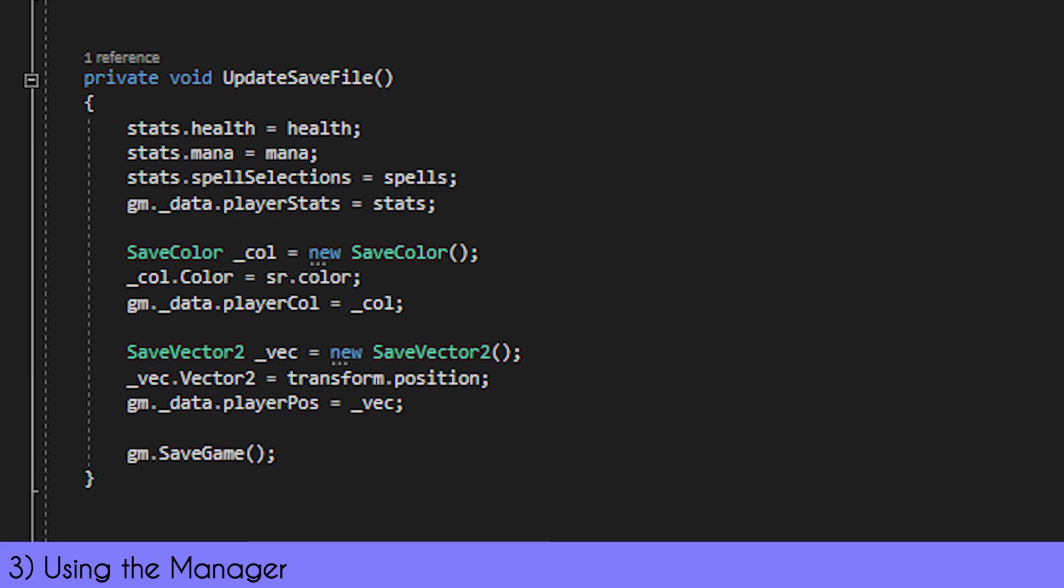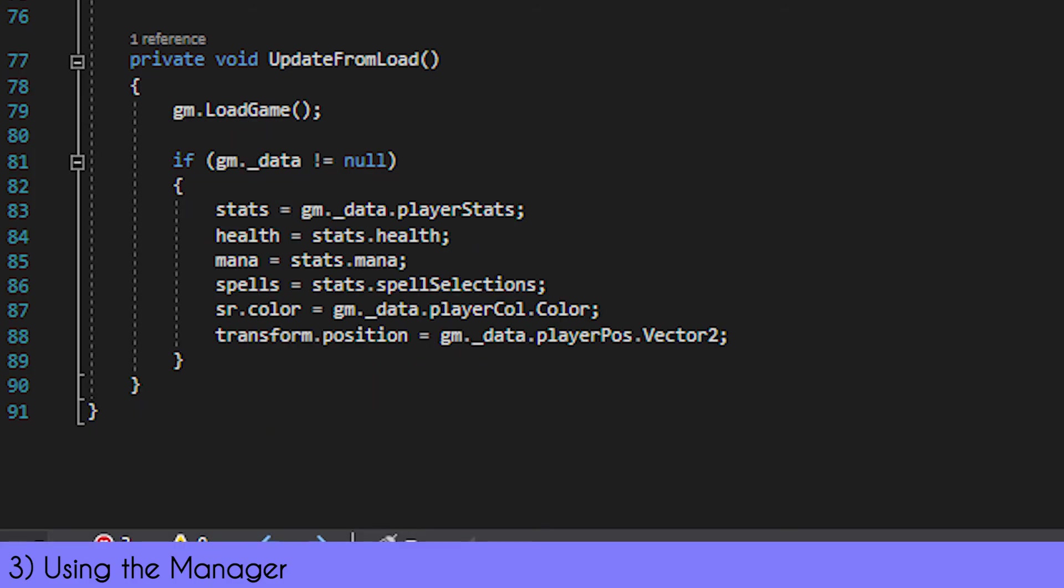Once that's done, I simply just call gameManager.SaveGame, which essentially calls the SaveManager.SaveGame with the data file on the game manager, and that's it—the game is saved.